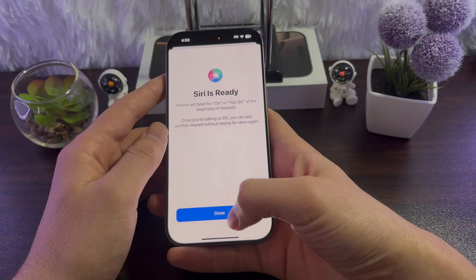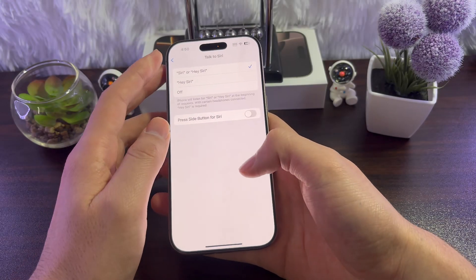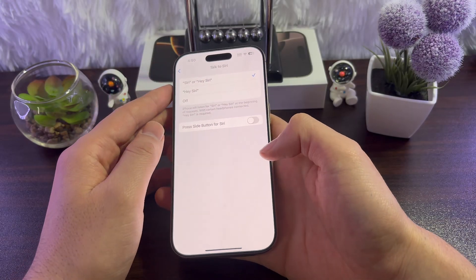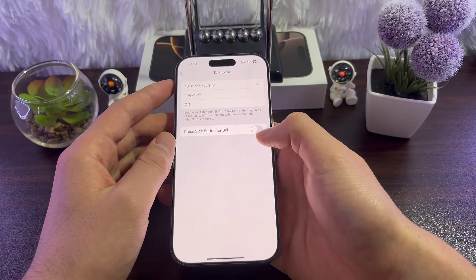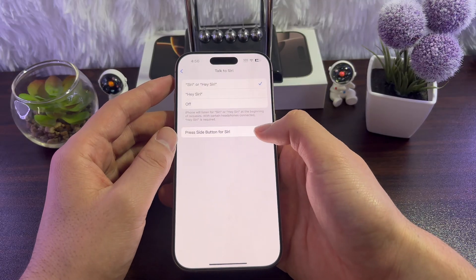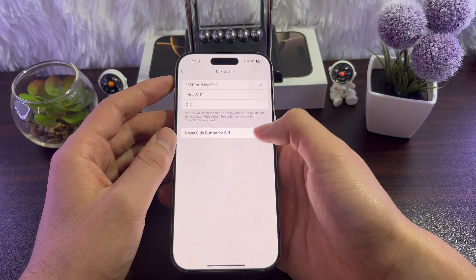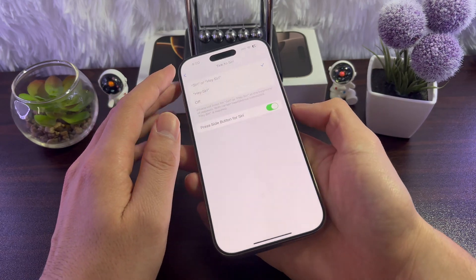When you're done, simply tap on Done — that will enable Siri on your iPhone. Another option you need to enable is Press Side Button for Siri. Tap on it to enable it.